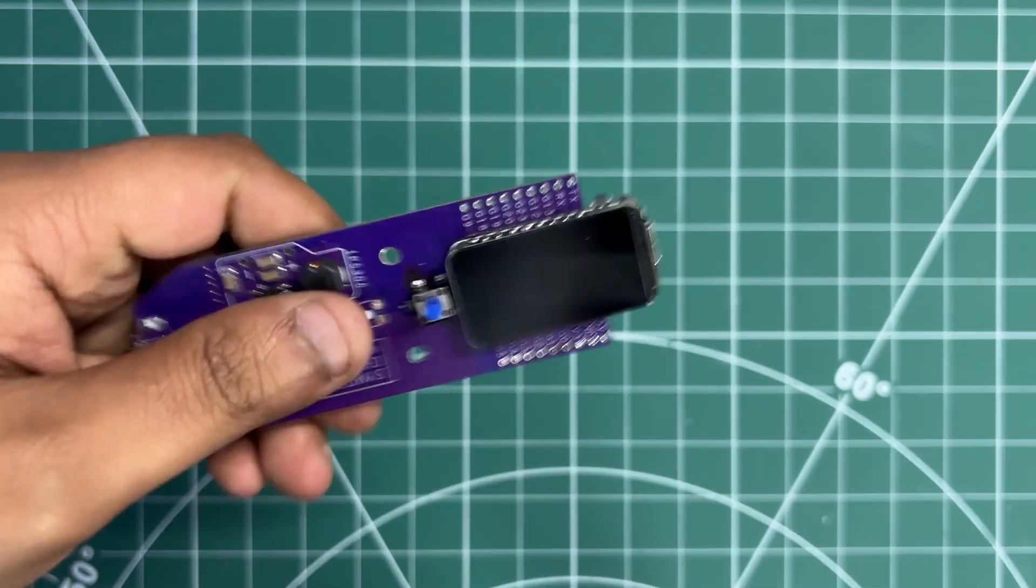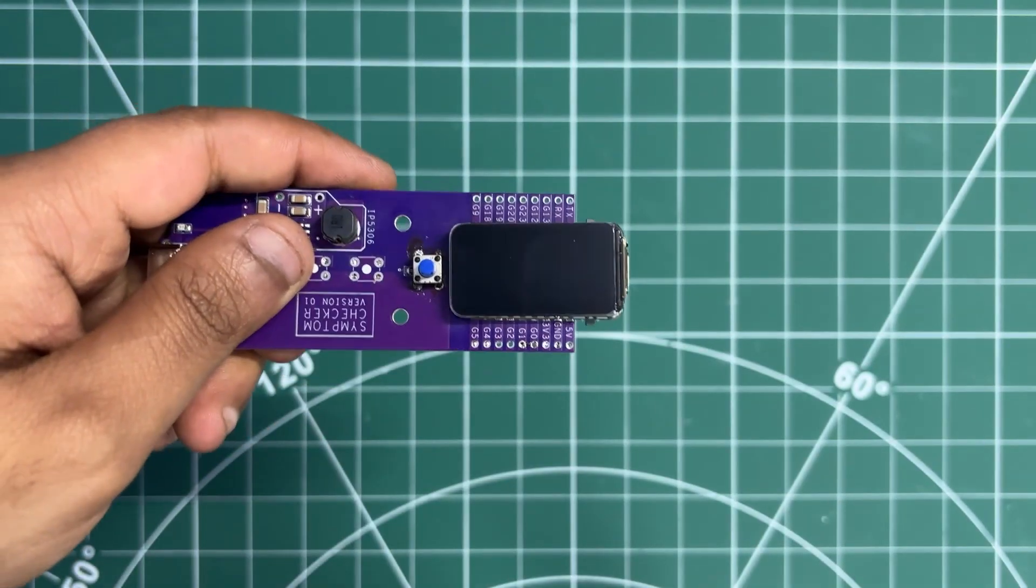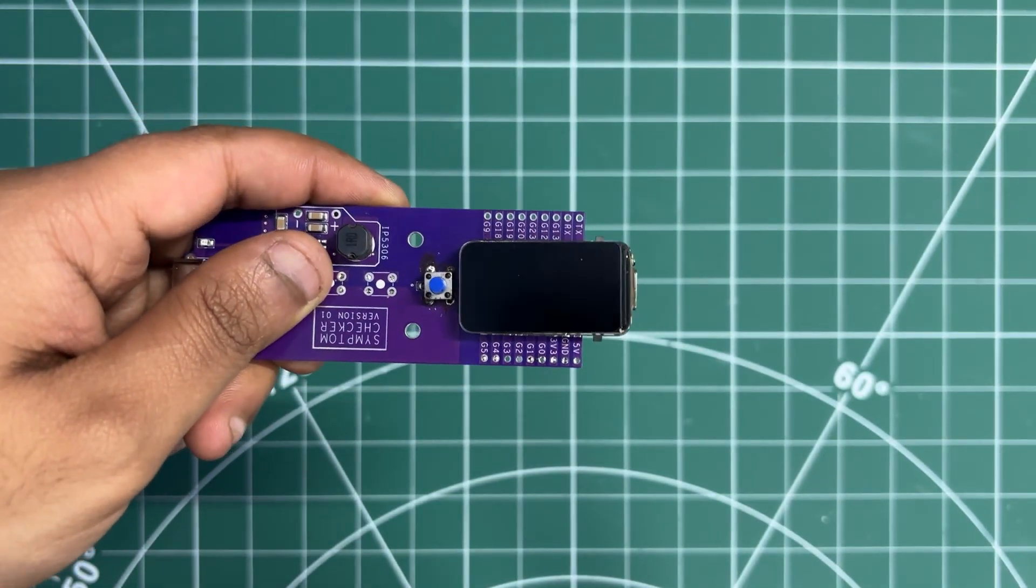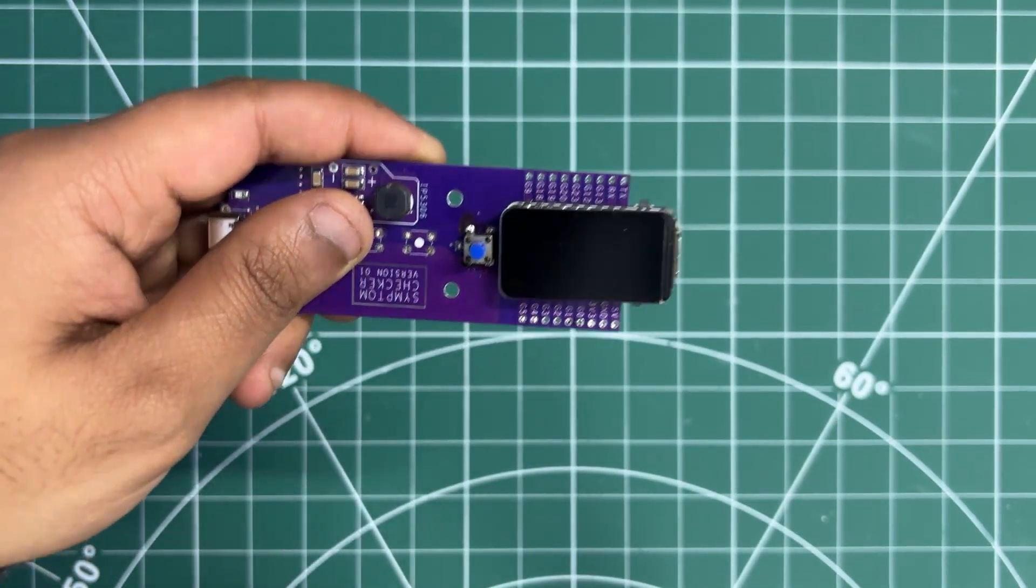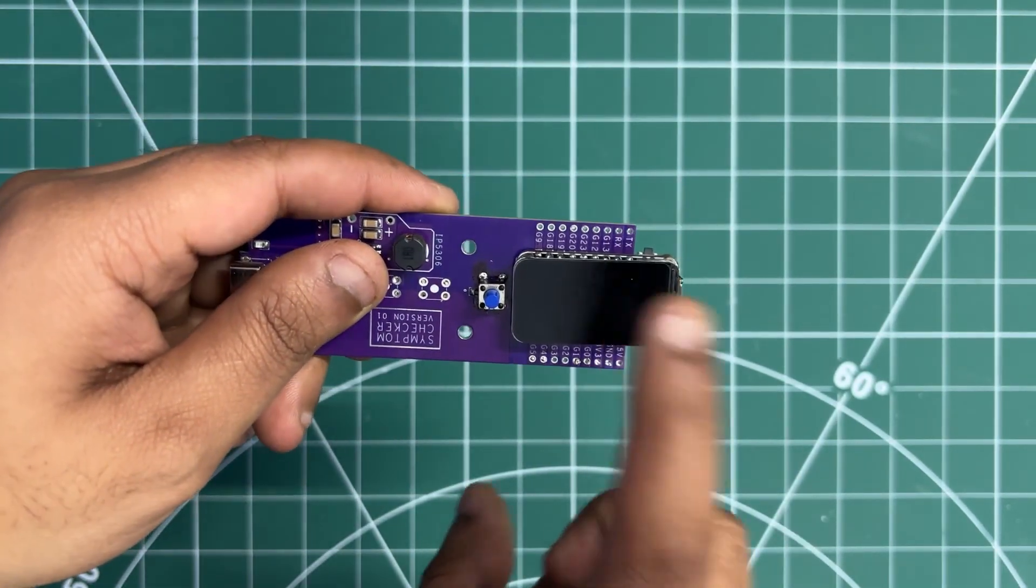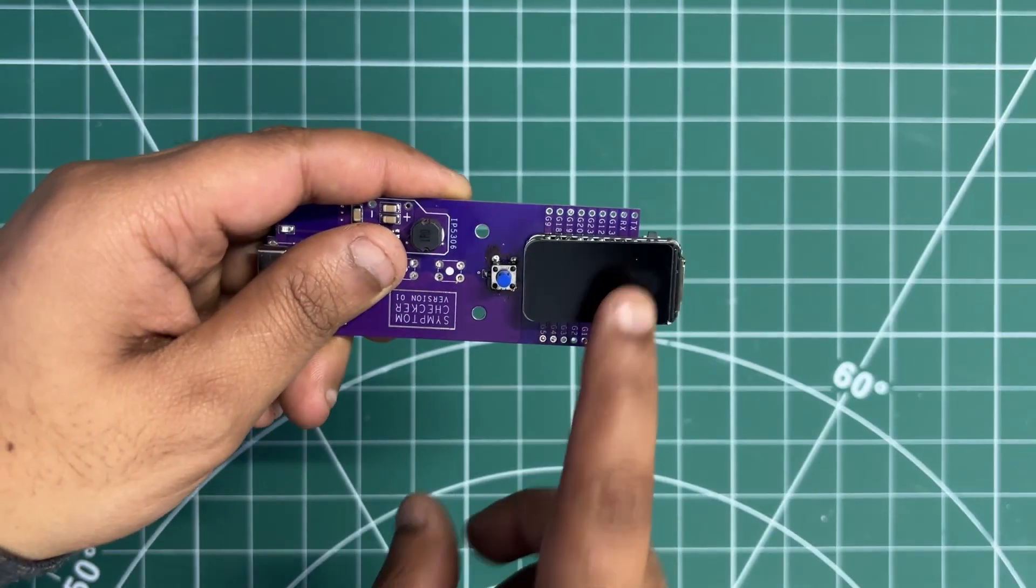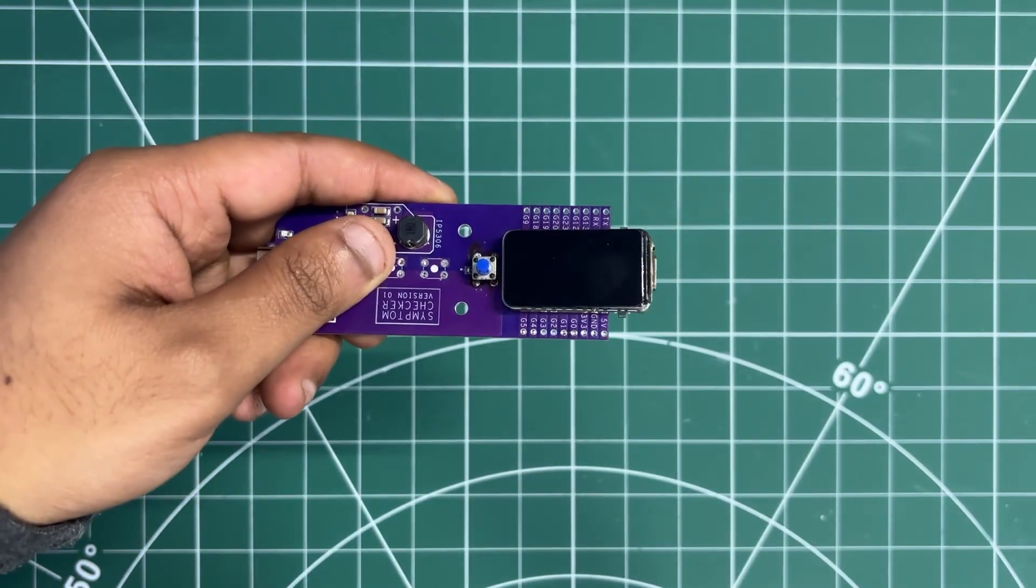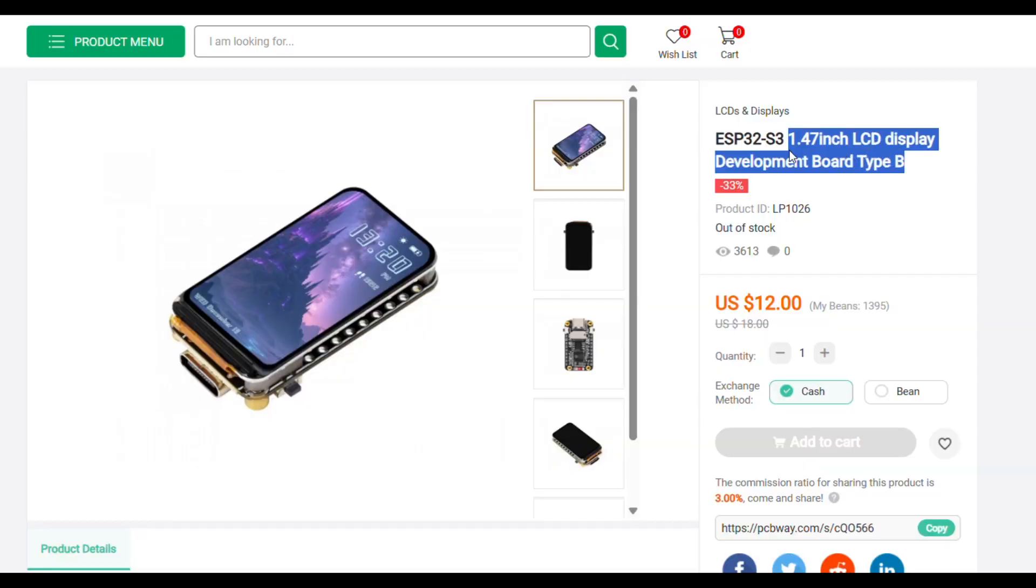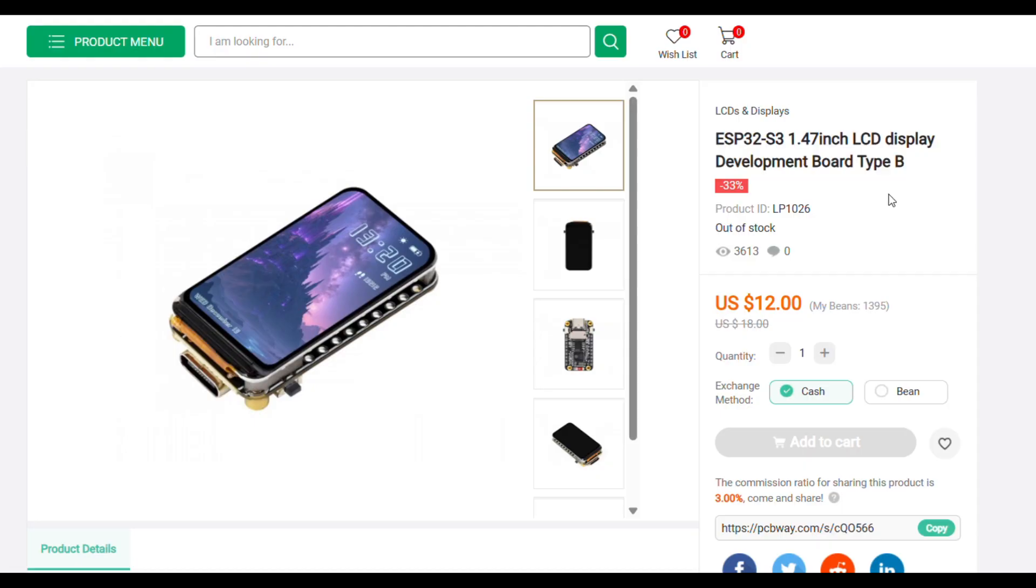Using this ESP32C6 allows us to host a web app directly on the device, enabling the lamp to be controlled over a local network through a simple IP address. By the way, we got this Waveshare ESP32C6 board from PCBWaves Gip Shop.